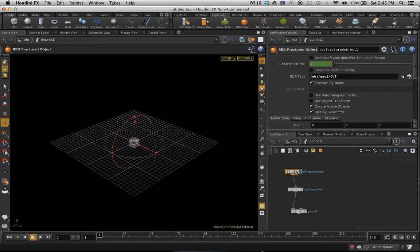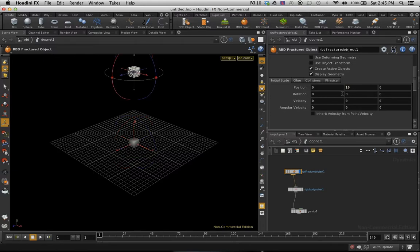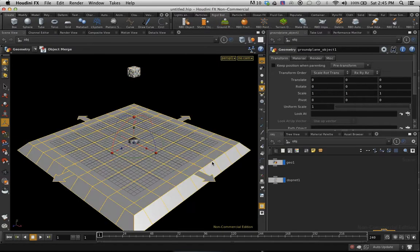I'm going to go in here and I'm just going to change my initial state position to 10 on the Y. And we do need something to collide with. So I'm just going to go onto the rigid bodies panel here and I'm going to create a ground plane. Otherwise, it just falls forever.